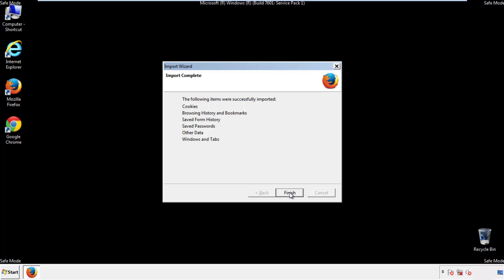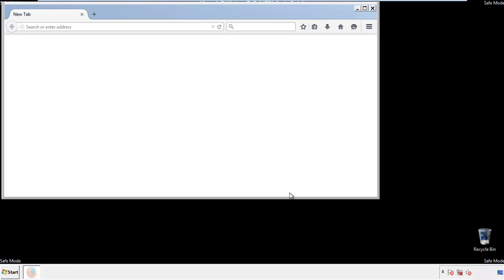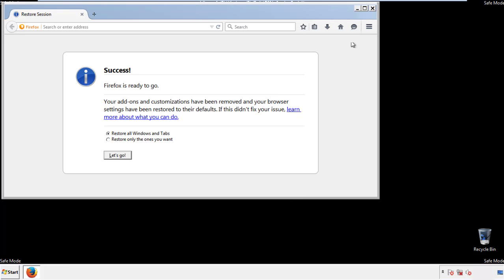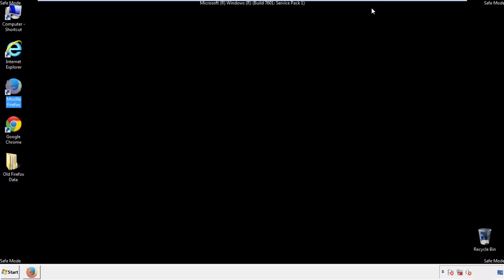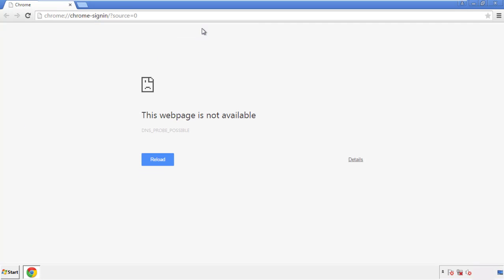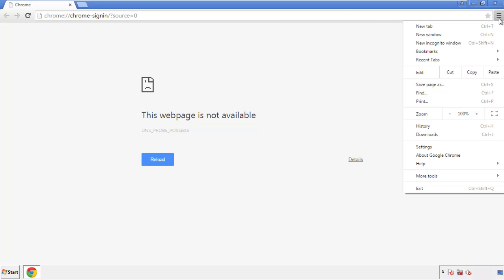Finish — and we're done with Firefox. Now for Chrome, open the application, it doesn't matter from where. Under the menu button, click on settings.